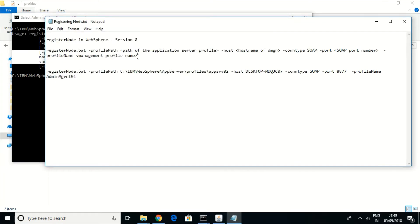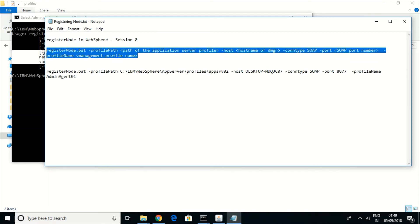If you have security settings, you also need to provide a username and password. The basic command uses registerNode with the profile path, the hostname of the DMGR — that is, the deployment manager — the connection type being used, the SOAP port number, and the deployment manager profile name.